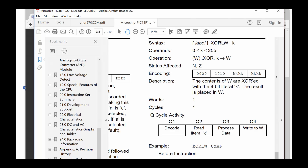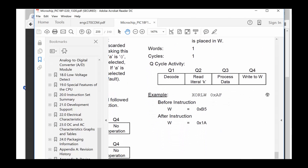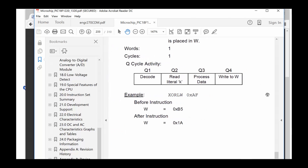The N flag assumes negative numbers are represented in two's complement — if the most significant bit is 1 it calls it a negative number, which may not be what you intend. Z is straightforward: if the result is zero, the Z bit gets set. The instruction is one word — two bytes, or 16 bits. It takes one instruction cycle, which is actually four clock cycles: one to decode, one to read the constant, one to process, and one to write the result. The datasheet example shows: W = B5, constant = AF, result = 1A placed in W.